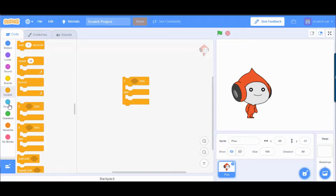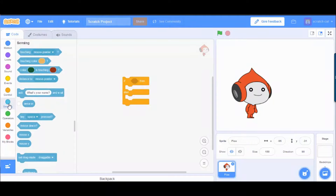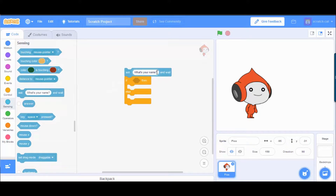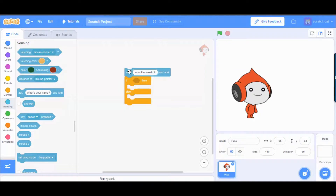Next, go to Sensing and add an Ask block like this. Type in your question — for example, you can say: 'What is the result of two plus five?'